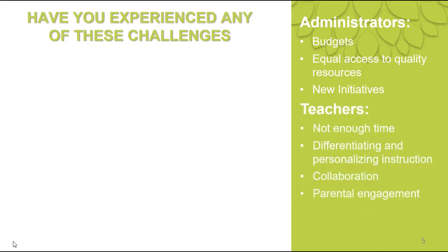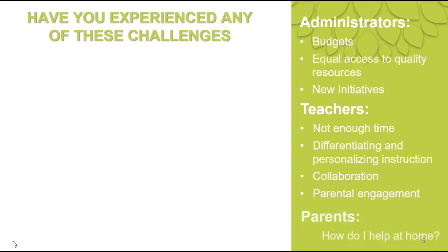And our teachers, they are challenged with not enough time to implement the new initiatives, to find the resources they need to differentiate and personalize instruction, to collaborate with each other to get the best impact for the youth that they're working with, and finding creative ways to engage our parents. And our parents, they constantly ask, how do I help at home?